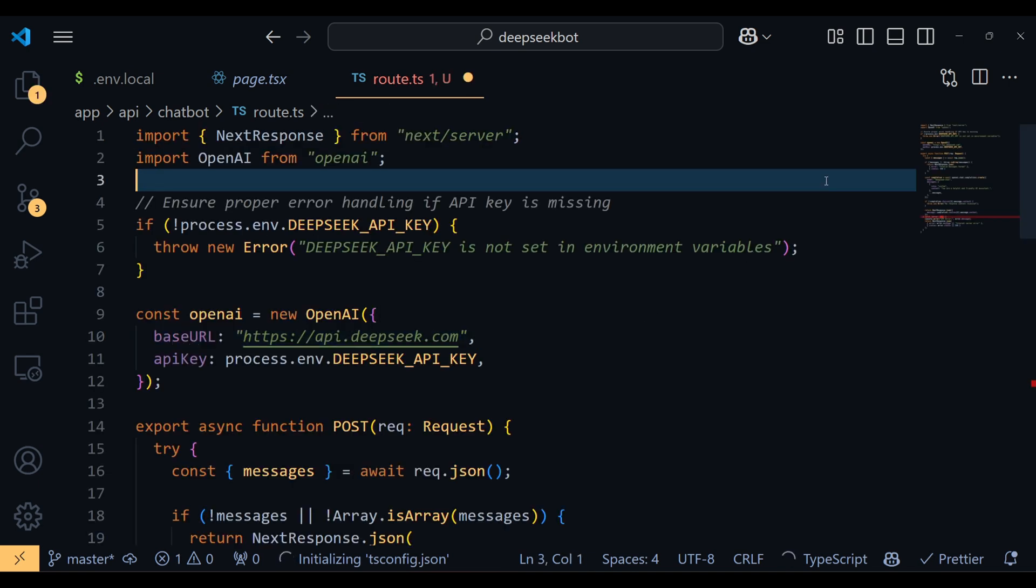First, we import NextResponse from Next.js for handling server-side responses and the OpenAI library to interact with the DeepSeek API. Next we ensure proper error handling by checking if the DeepSeek API key is set in our environment variables. If it's missing, we immediately throw an error to avoid running into issues later.